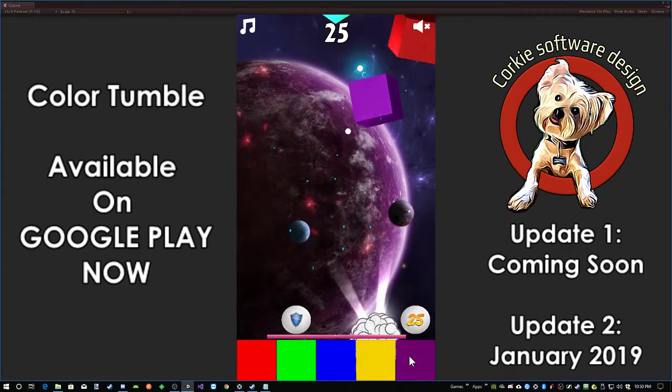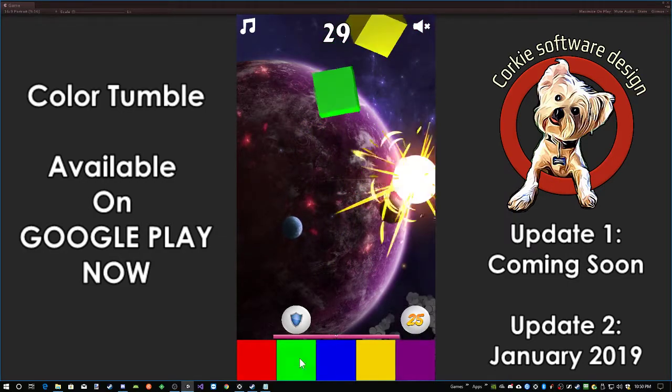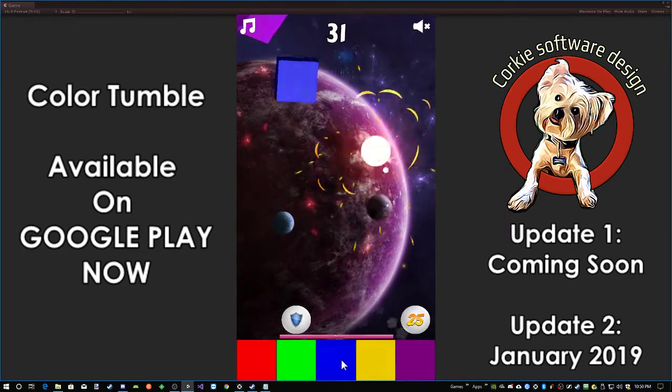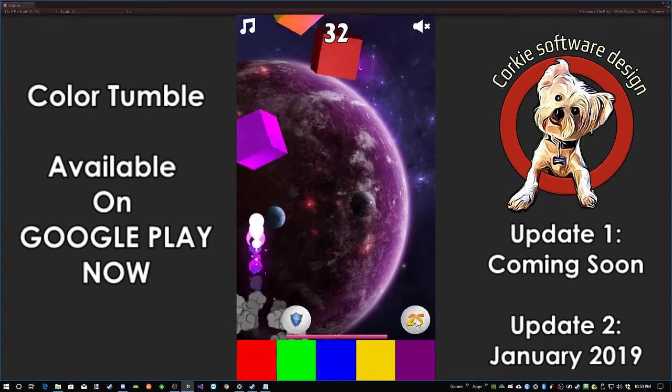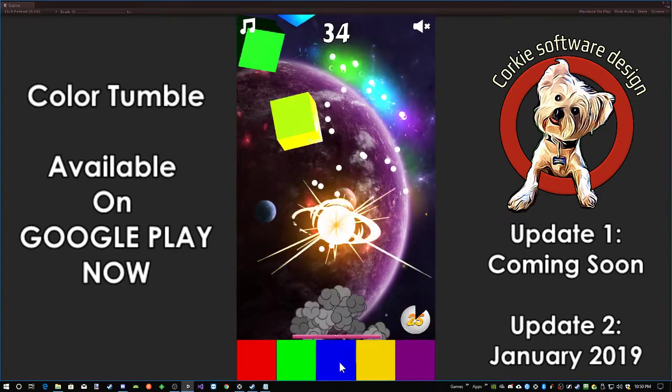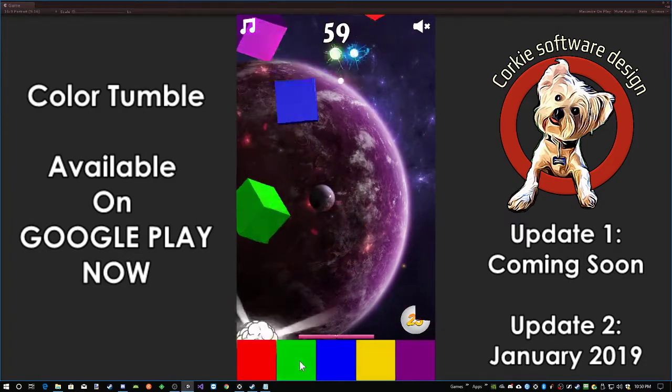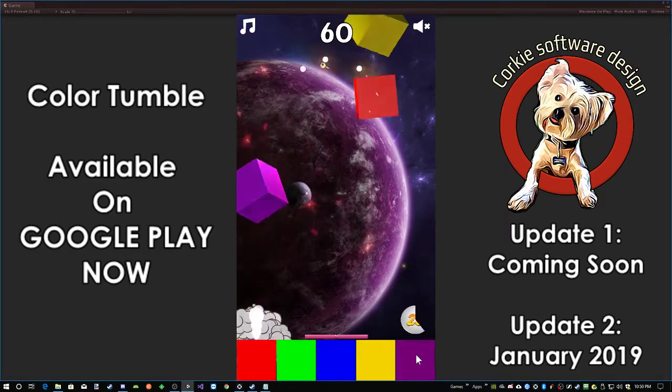And there we are, we got the first two power-ups. We have a shield and a 25 bonus. Now there's still a lot of play balancing to be done. I just want to show that they're working and what's to come. I can hit this 25 bonus and if you notice, I get 25 bonus points out of it right off the bat.